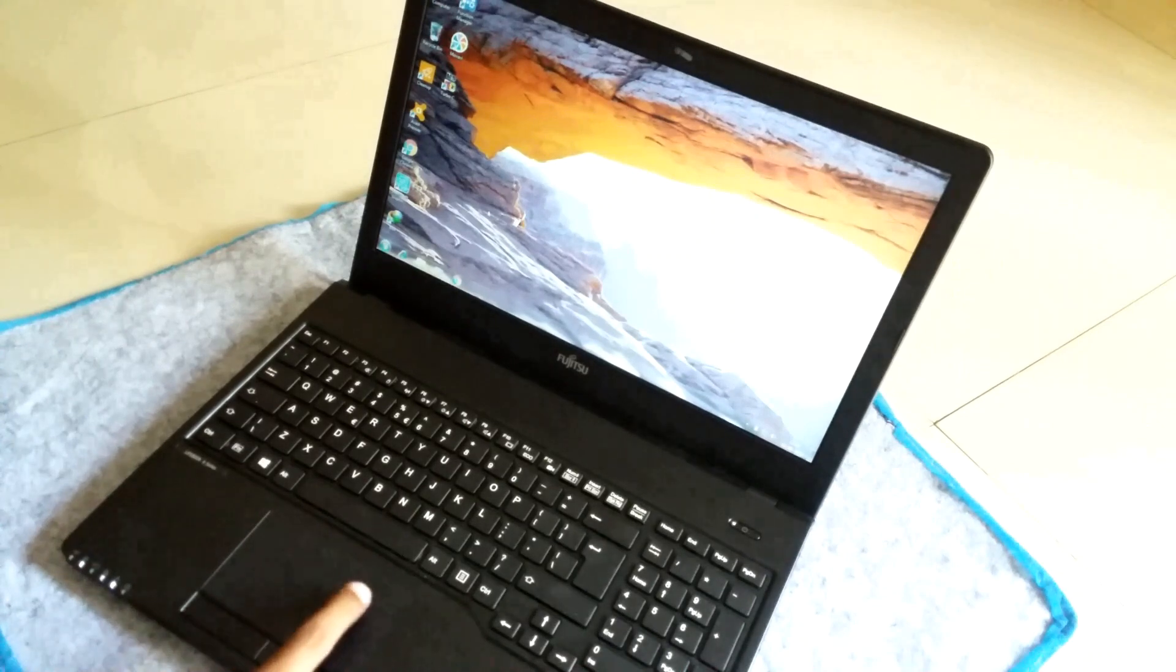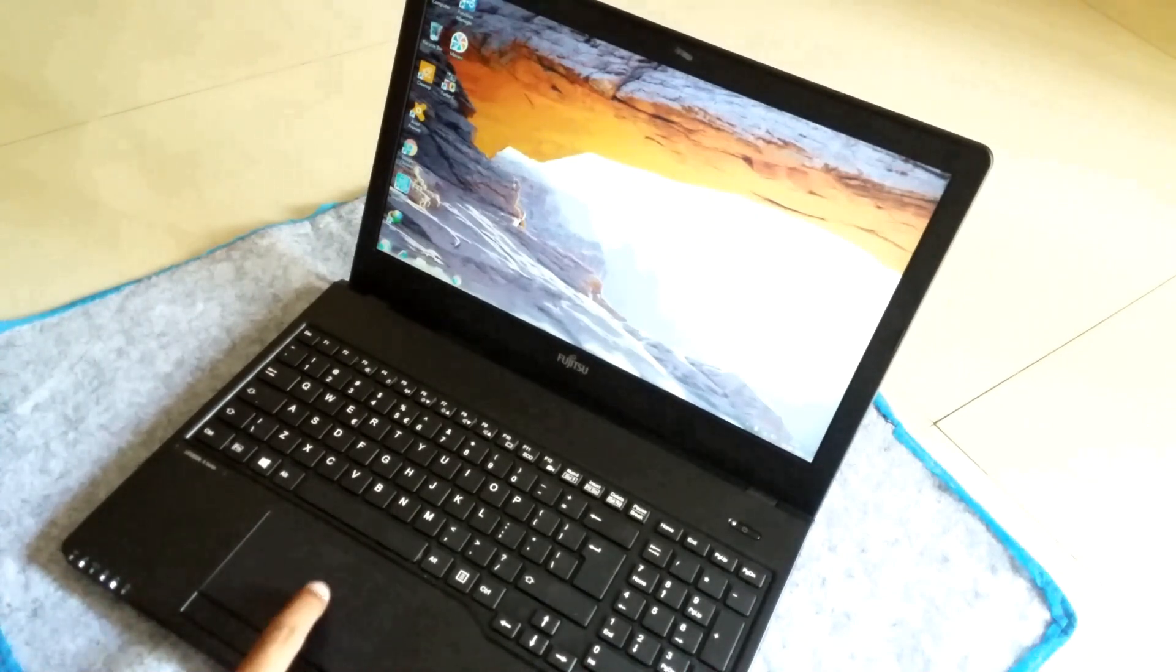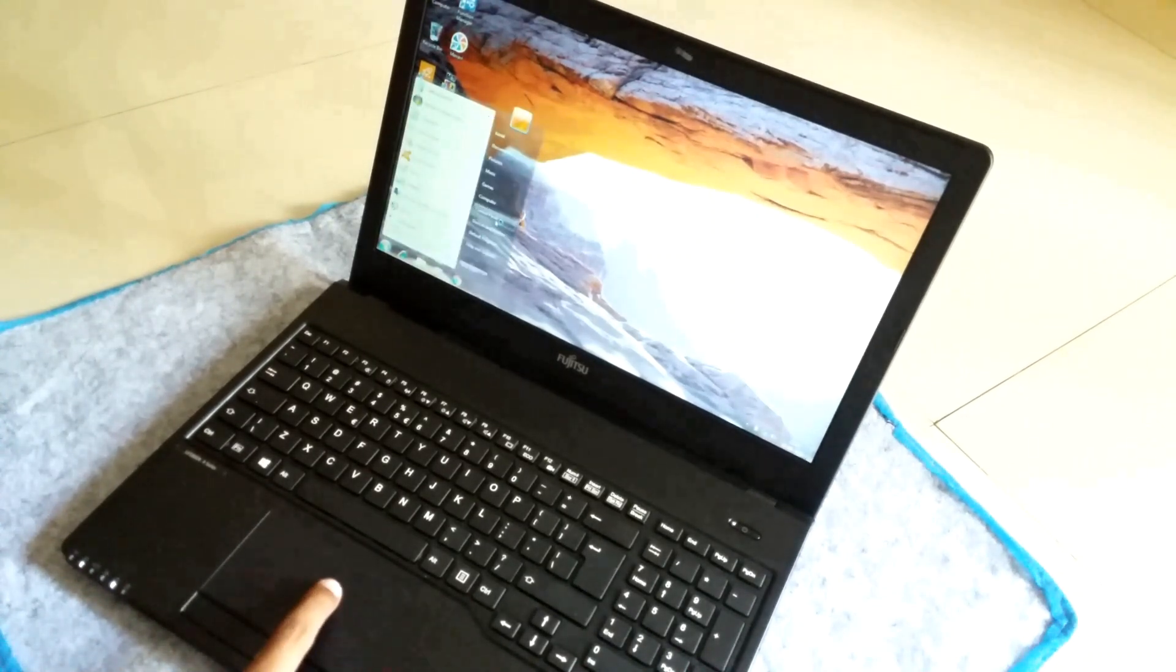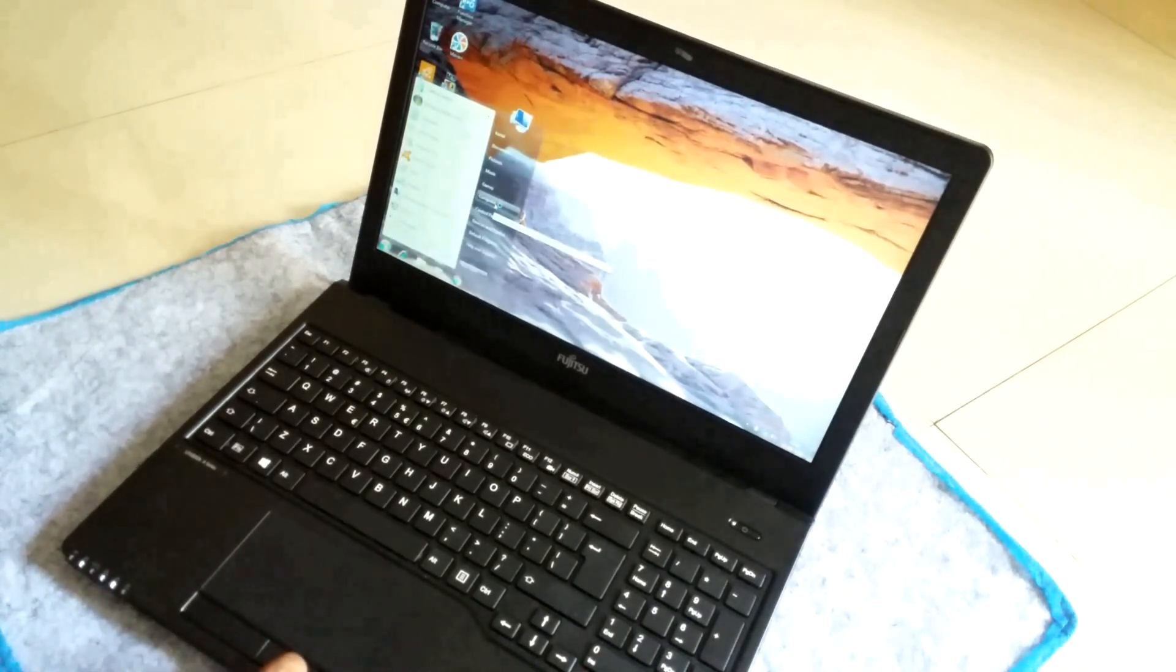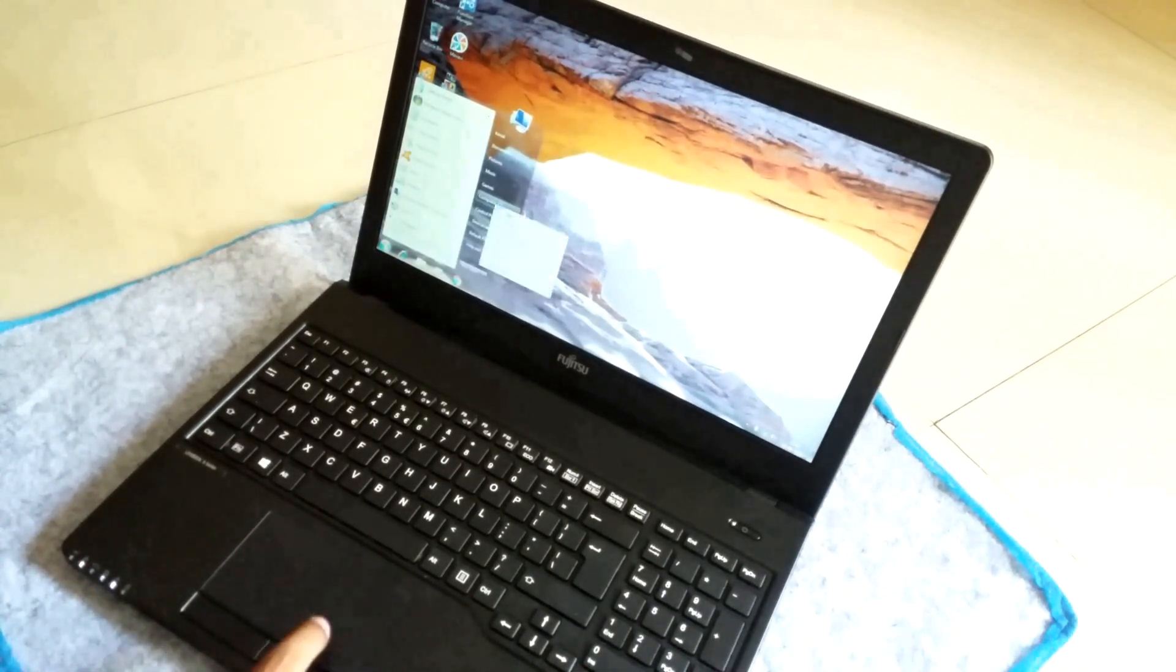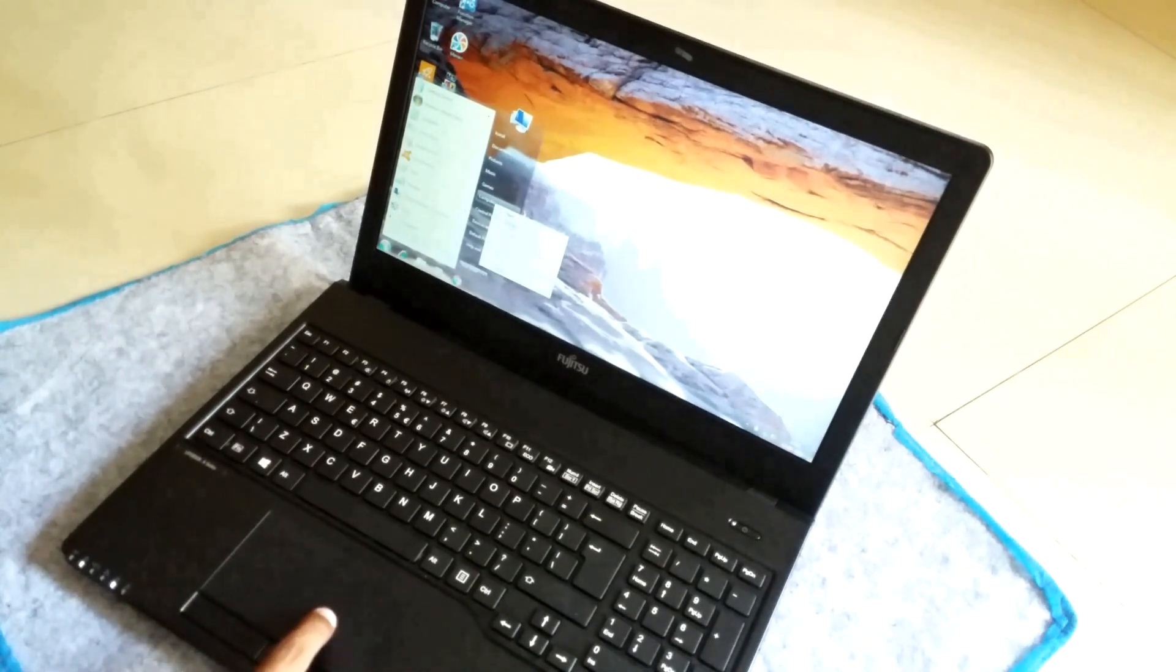Once the laptop gets completely booted, go to computer properties by right clicking on computer from the start menu and then clicking properties.